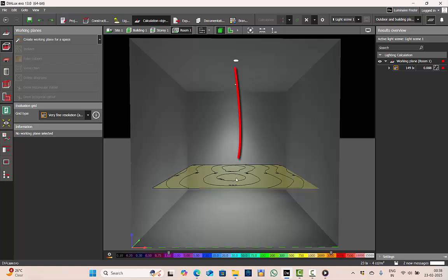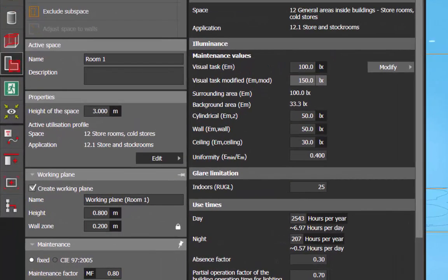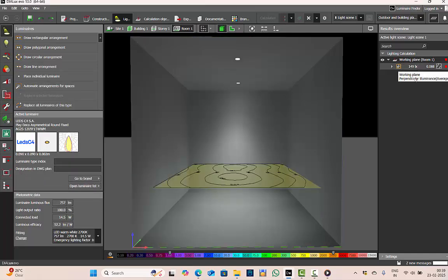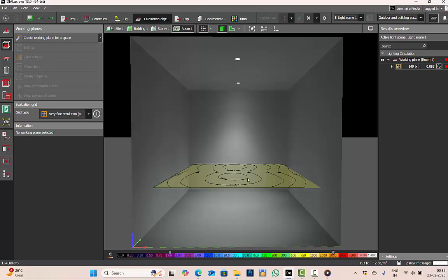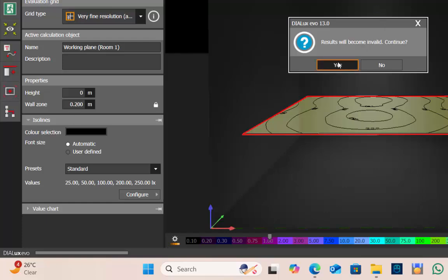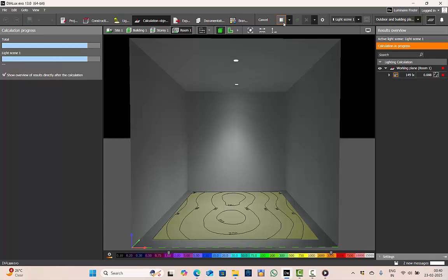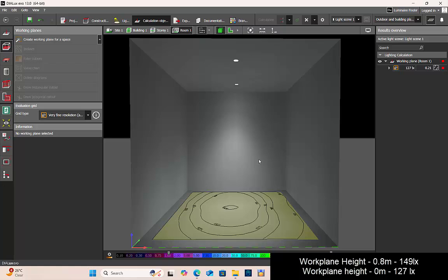Lux is the unit for illuminance — it represents the amount of light received on a surface. For my store room, the standard requires 100 lux and I'm achieving 149 lux — slightly more than required. The lux levels were measured at 0.8 meters height. Suppose the application is a corridor where the work plane is at 0 level — you can change the height. I reduced the work plane to 0 and reran the calculation, now receiving 127 lux instead of 149 lux.